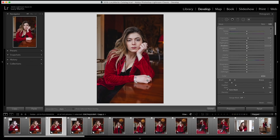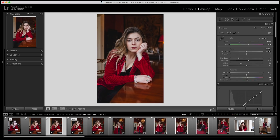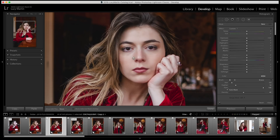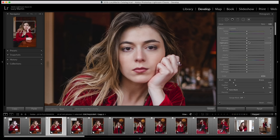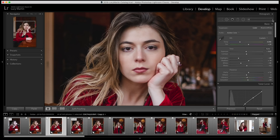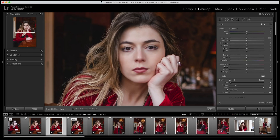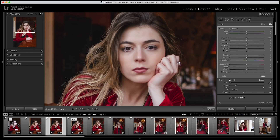For the second eye I bring up the exposure and the shadows. Then I make another brush covering both eyes at the same time — I bring up the contrast, bring down the blacks, bring up the clarity and the sharpness, because I really want the eyes to pop and be the sharpest part of the image. Press H to hide the pins and see what you've done. Then I do another little brush just covering the top part of the eyelashes and bring down the blacks so it's a lot blacker — that part frames the whole eye.